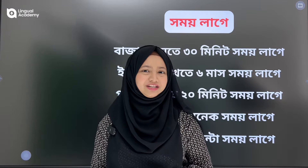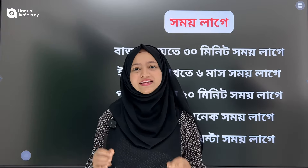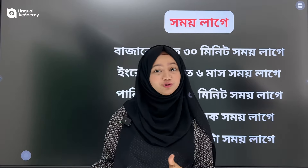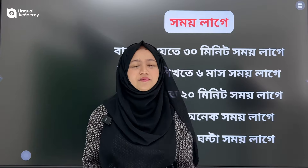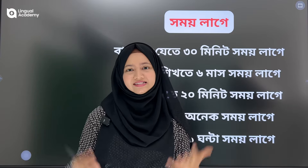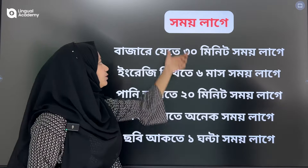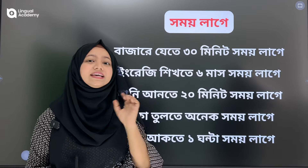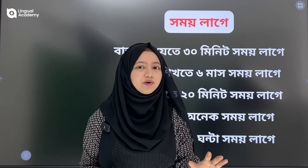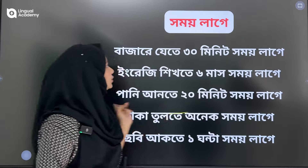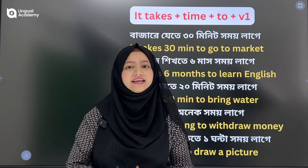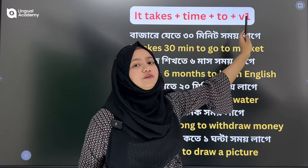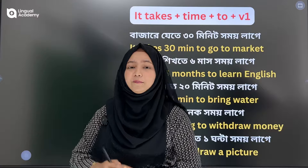In this class, today's first class, we will take 2 minutes to speak. What do we do in English? We will start with the sentence structure: it takes time to plus V1.